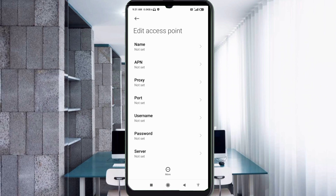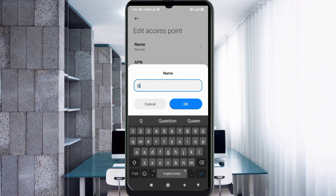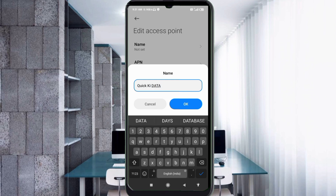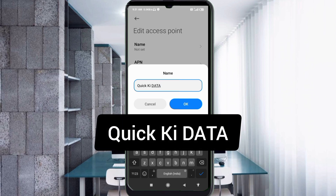Enter the APN settings. Tap the Name field. Type the name: 'Quick Ki K Data' — capital Q, space, then 'ki k' with capital letter, space, then 'DATA' in all capital letters. Tap OK.